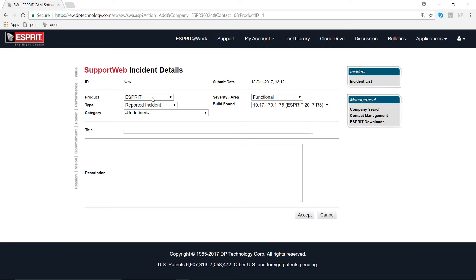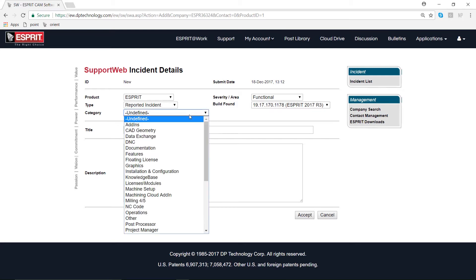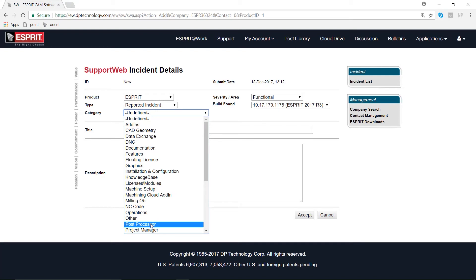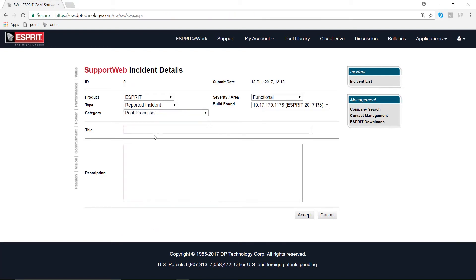You can fill out the next couple of fields to provide us with details about the incident you're submitting. You can tell us which products you're using, the severity of the issue, and the type of issue. If you have this information, you can tell us the build number of Esprit that you are currently running as well as the category of the issue. For this one, we're going to show you how to submit a request to change your post processor.